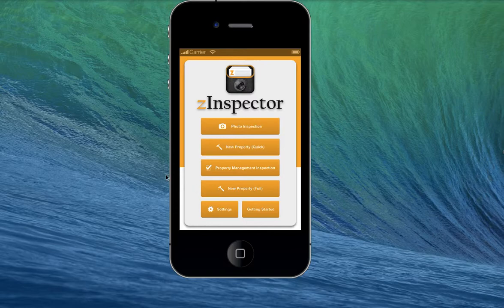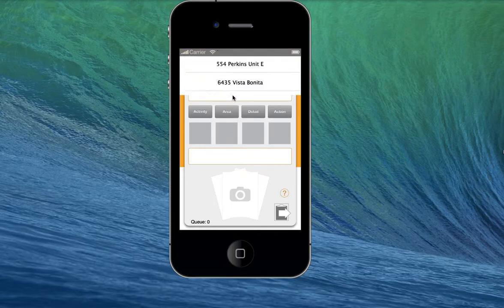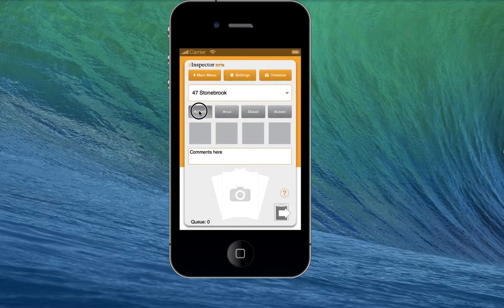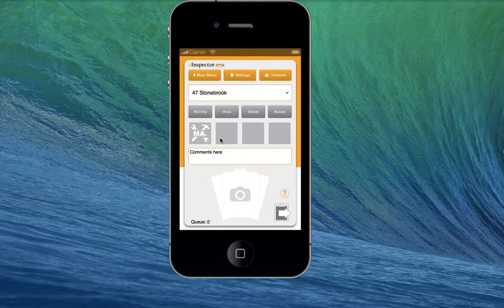There are two primary inspection modes. In photo inspection mode, you select from your available list of properties, and you must also pick your activity type — so if you are there for maintenance, or leasing, or whatever that may be.